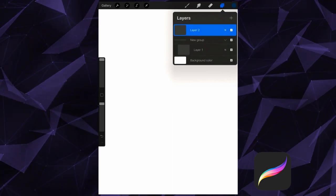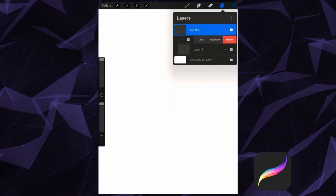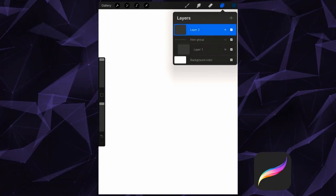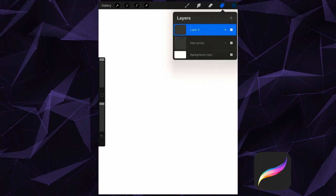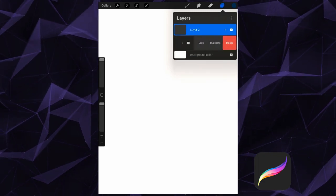Swiping left on the group will give me similar options to a standard layer. Lock, Duplicate, and Delete.